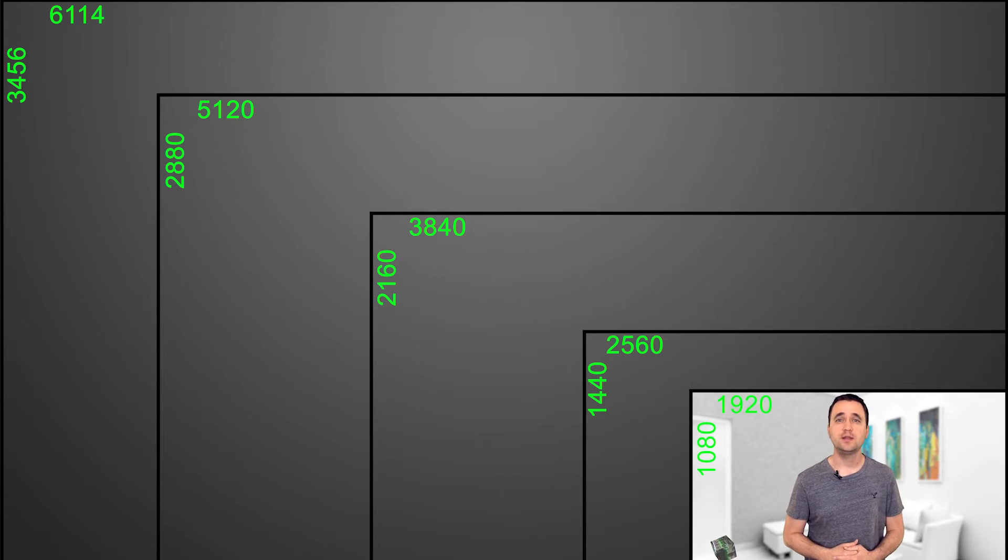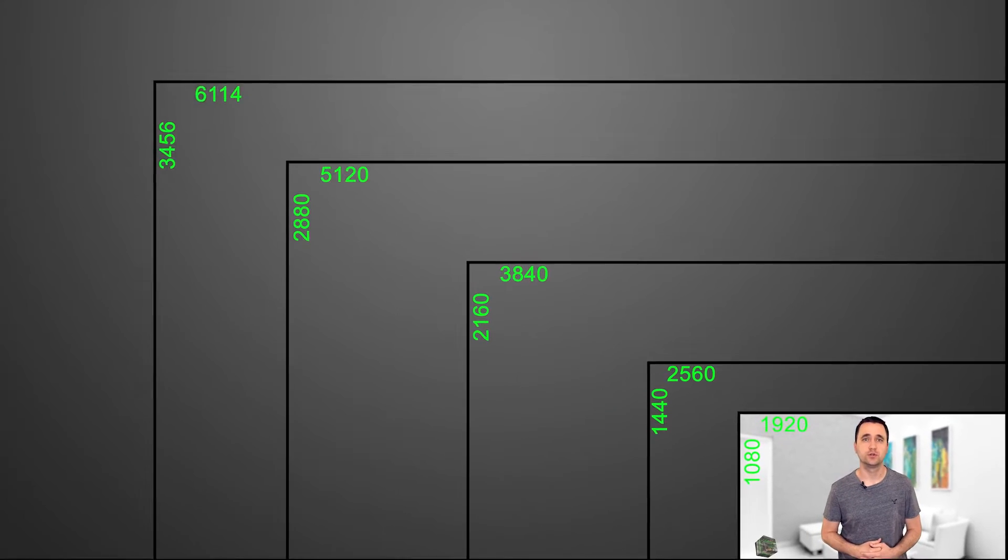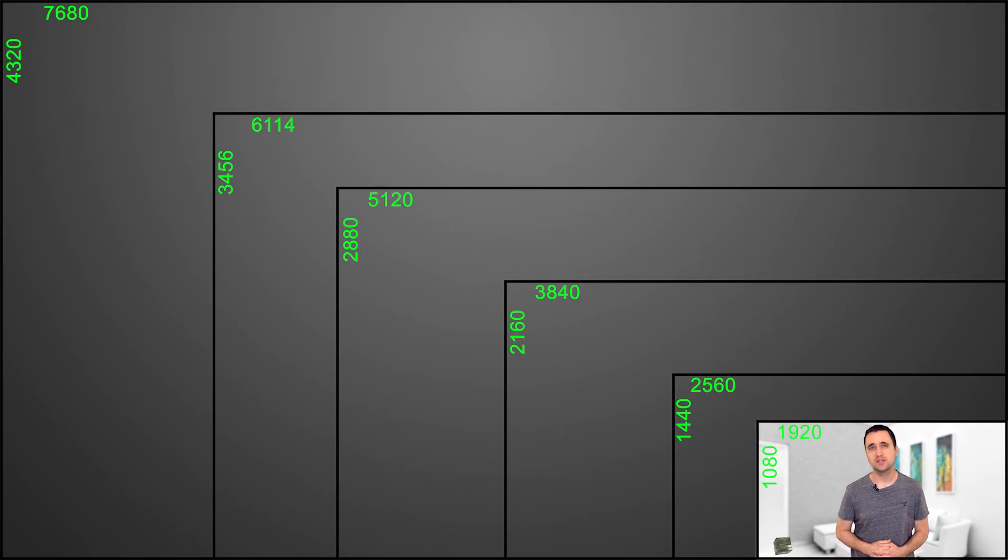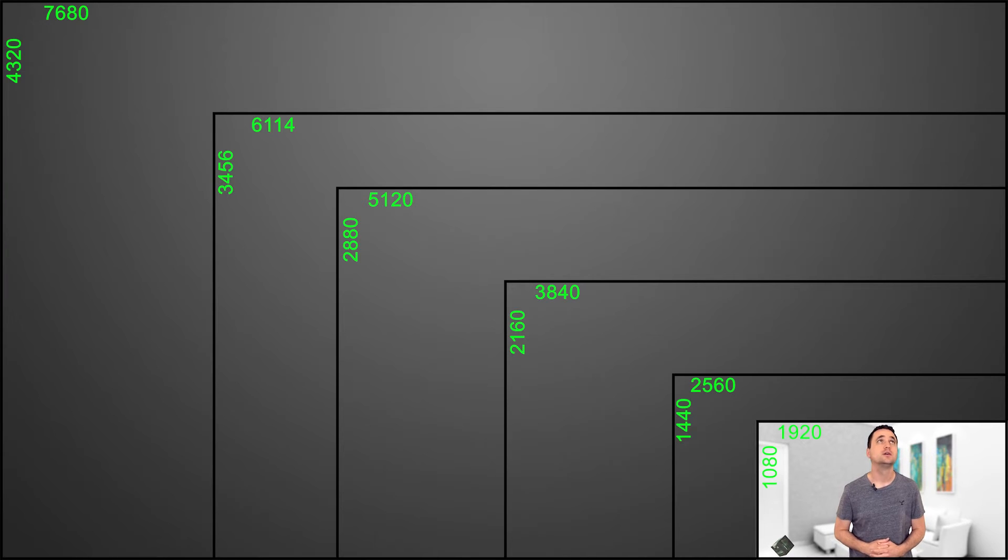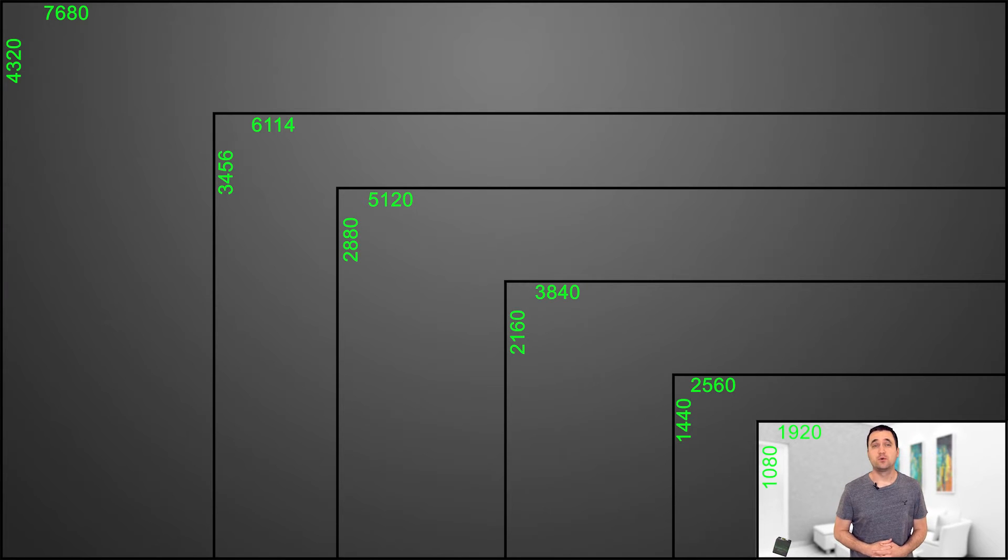Finally, we have the new 8K resolution, 16 times larger than 1080p. This makes me feel really small.